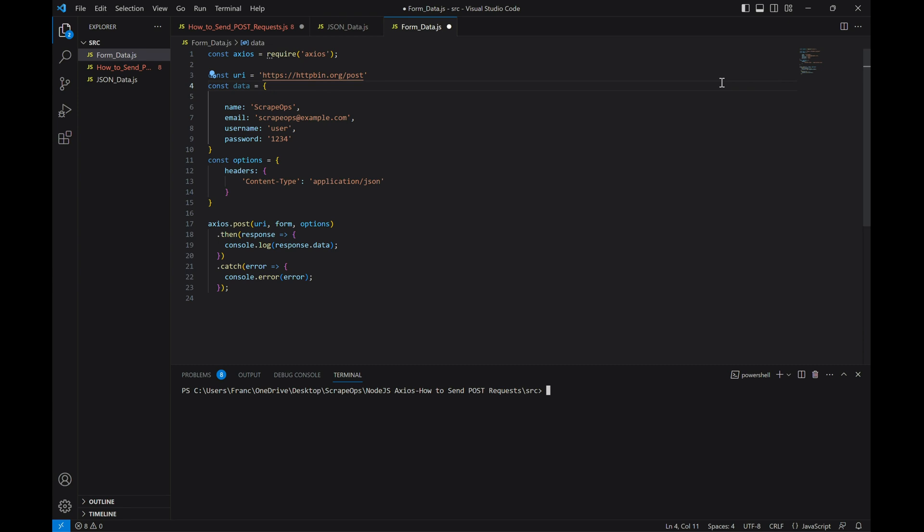Another common use case for post requests is to send form data to an endpoint, like filling out a Google form. In order to do that, we need to make some changes to our code. Namely, we're going to change our data parameter to form so that we don't have to type out our data like this.